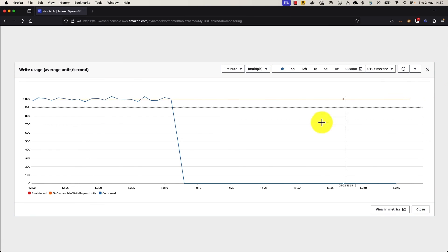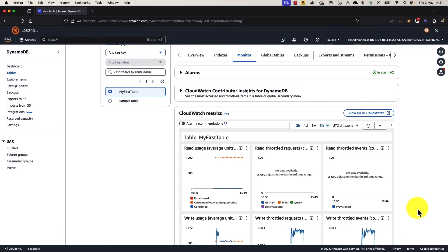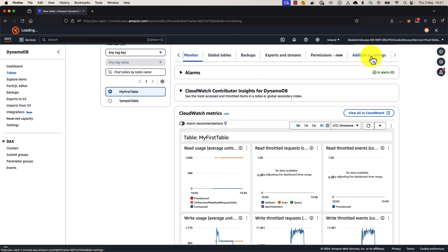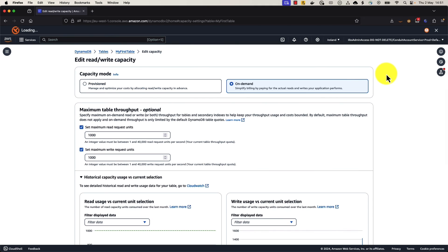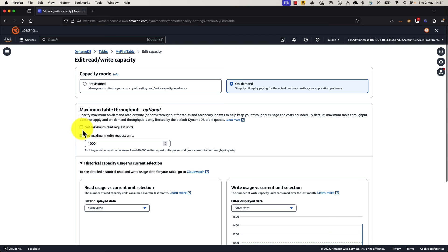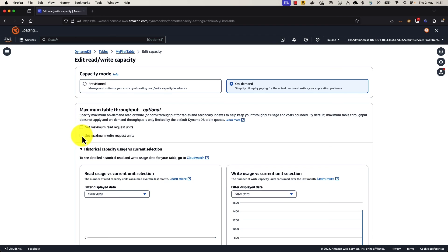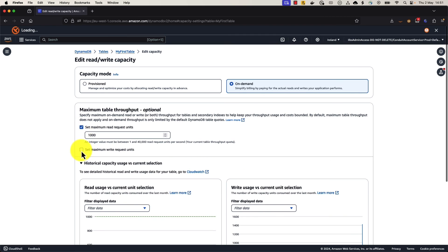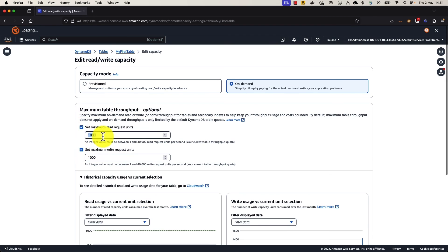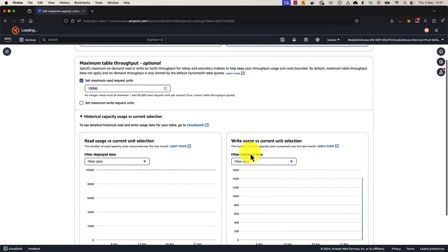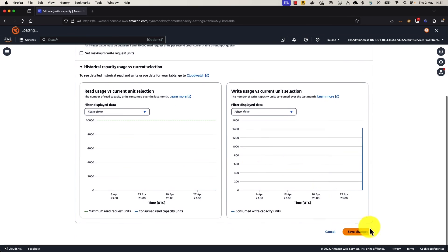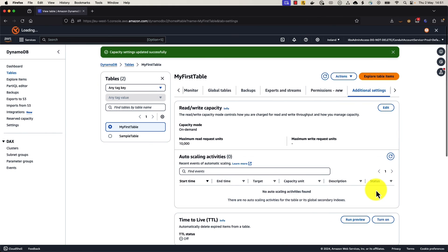So if we wanted to disable our maximum throughput for on-demand tables, that can be easily done too. If we go back over to our additional settings on the top right, we can click Edit here on the read write capacity mode. And here you can just disable these checkboxes. That's simply removing it. We can also edit those. We can increase them should we want. If we want to increase our reads, for example, to 10,000, we can easily do that. And we can disable our writes at the same time. Go ahead and we save the changes. And that's done. So it's really as simple as that to manage the maximum throughput levels for your on-demand capacity mode tables.